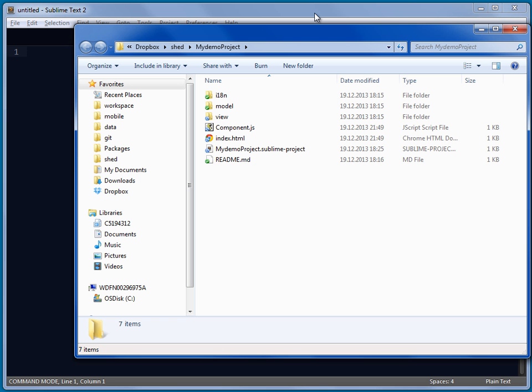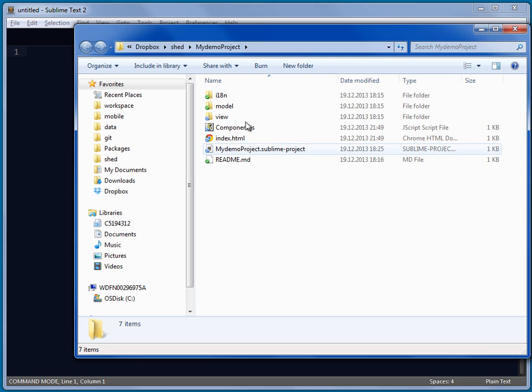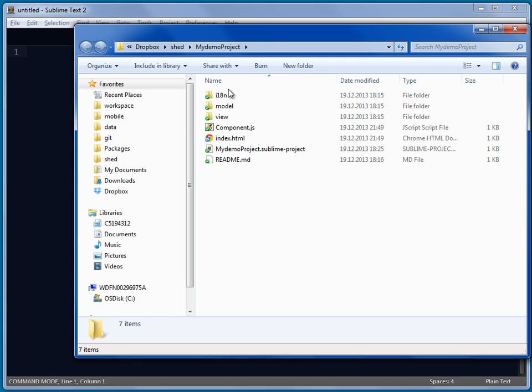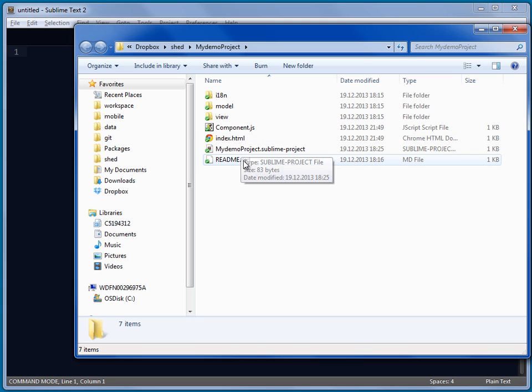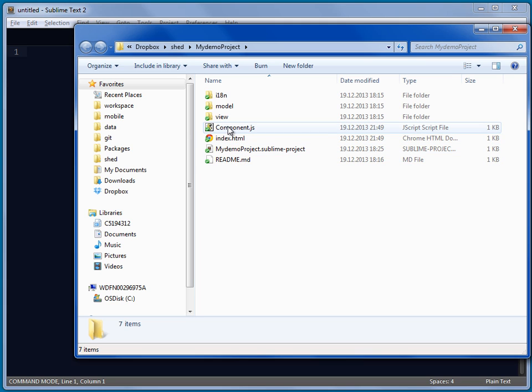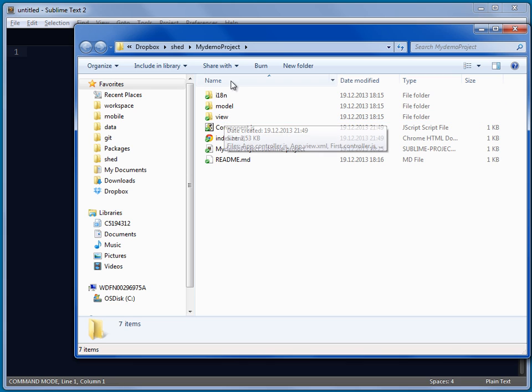And what will happen then is it will generate scaffolding or a template, a templated out project for you with an index file, Sublime Text project file, the readme, the components, the views and stuff.